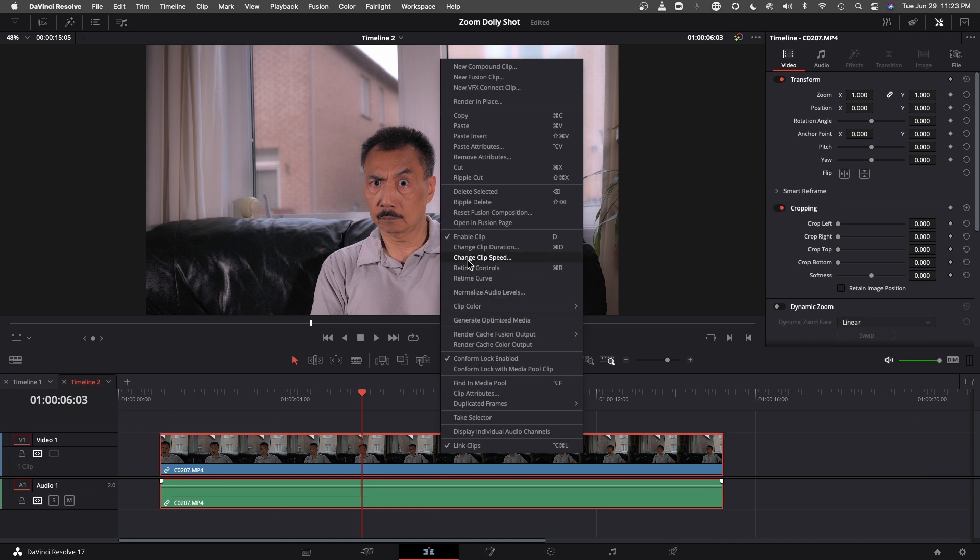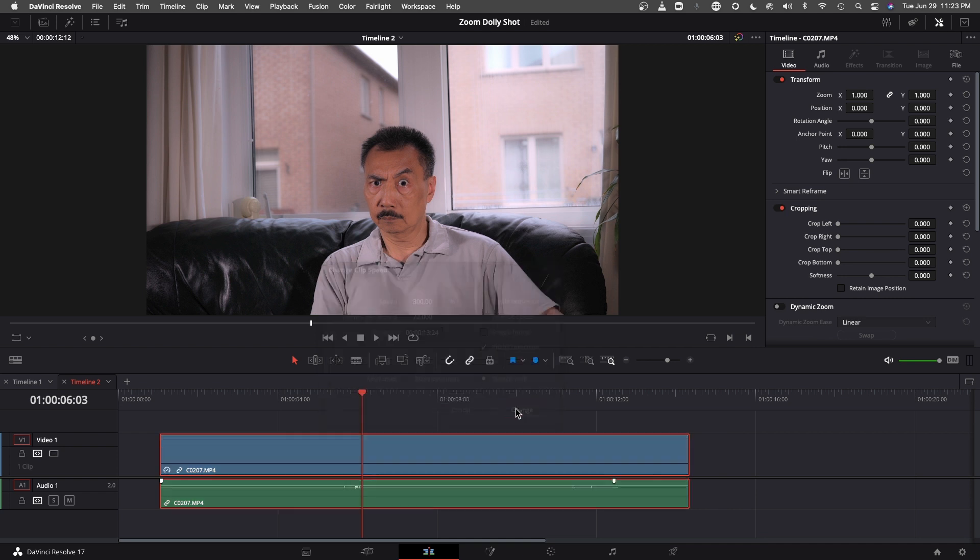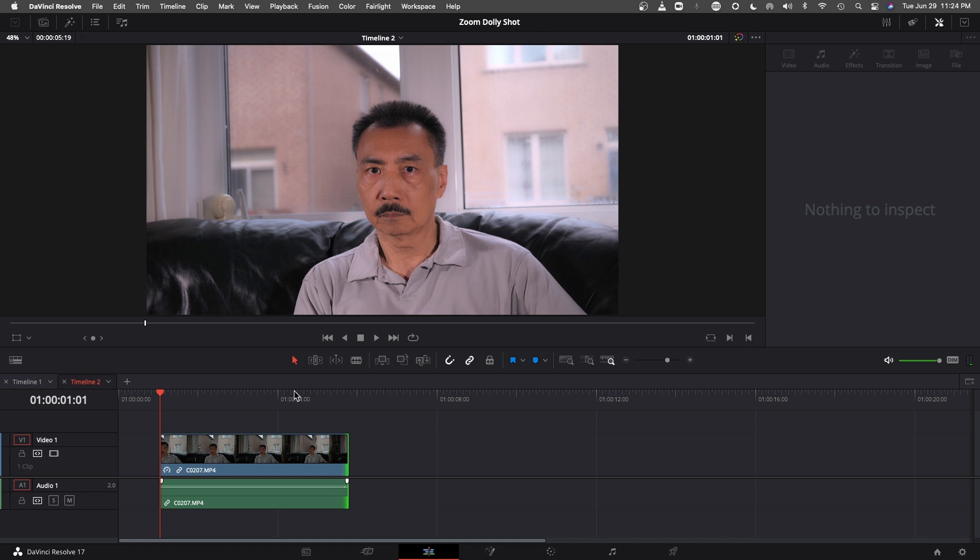So what I want to do is change the clip speed. So I just go to change clip speed and then change it maybe to 300 percent. So now the clip becomes this.